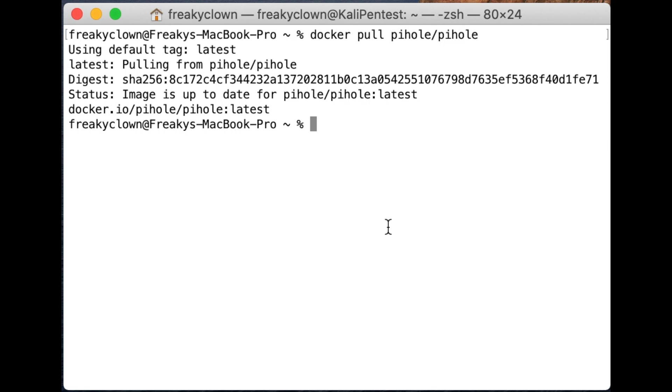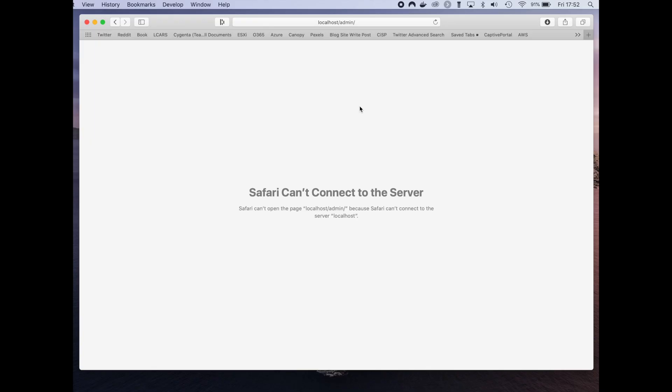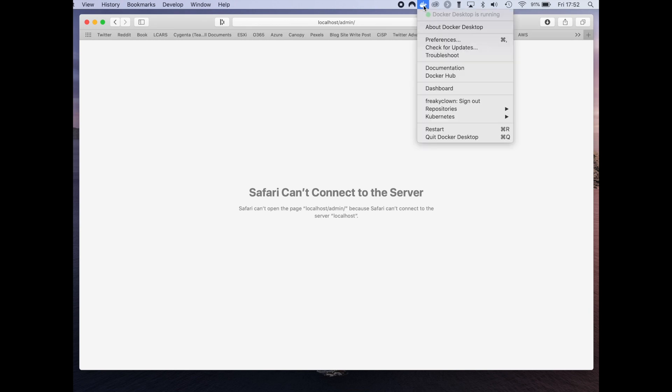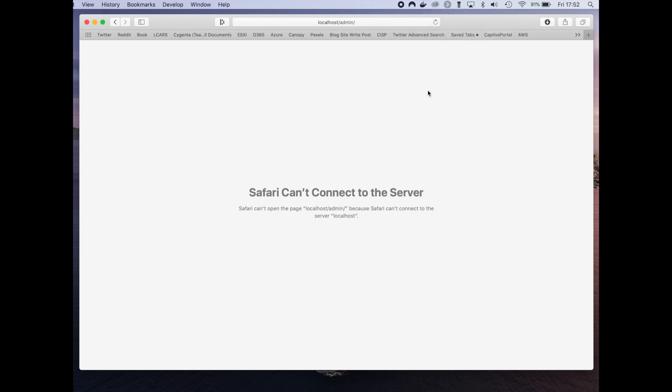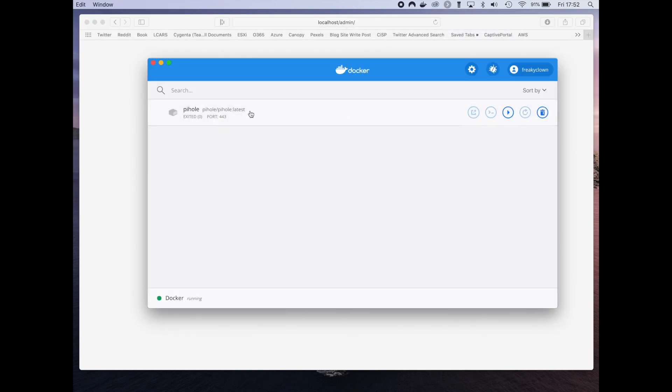Once you've got that, open up a web browser and go to localhost/admin. Obviously that won't work quite yet. We need to go to our Docker dashboard, open up the dashboard, and start Pi-hole. Simple as that.